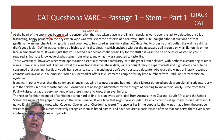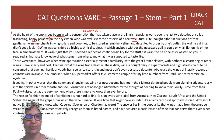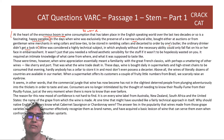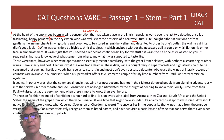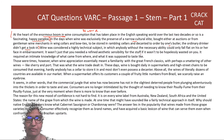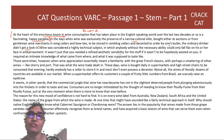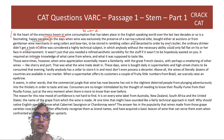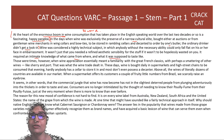Wine was considered a highly technical subject. It wasn't just that you needed a refined aesthetic sensibility — it also required an intimate knowledge of what came from where and what it was supposed to taste like. Wine appreciation essentially meant familiarity with the great French classics, with perhaps a smattering of other wines like Sherry and Port.